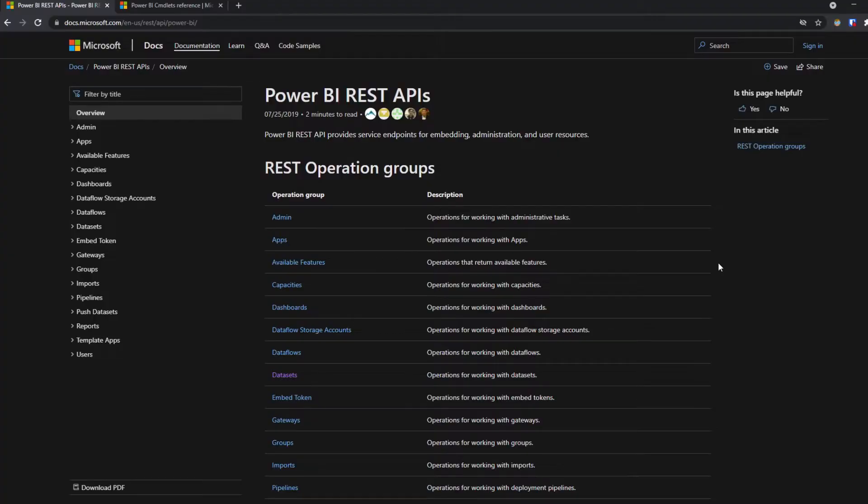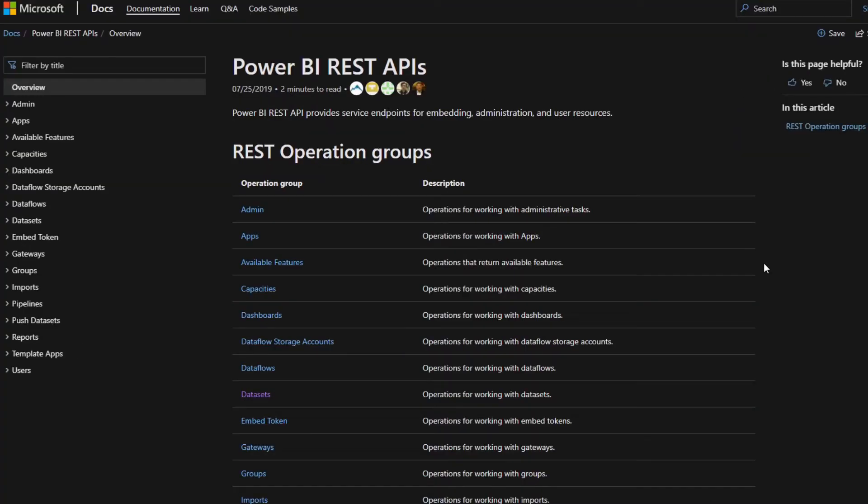In order to get started, we need to look at the documentation that the Microsoft team has provided us with. So here, this documentation, I will leave a link for this in the description box below, is the list of REST API commands that you can use to interact with your Power BI service.